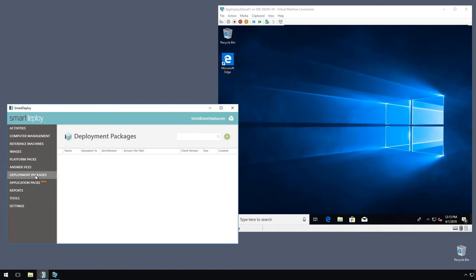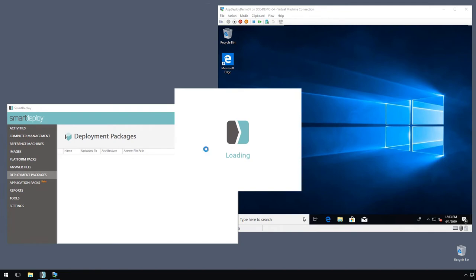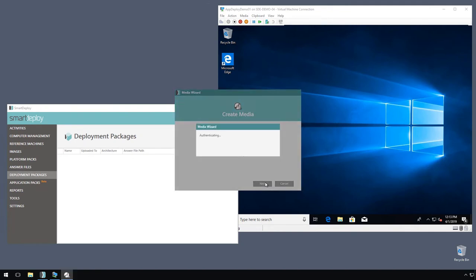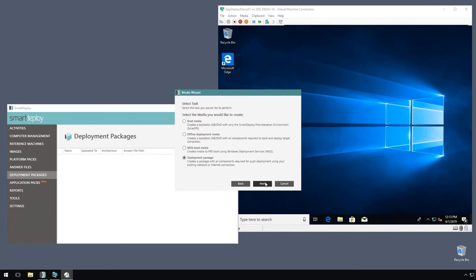We're going to create deployment package now and use that answer file that we just configured to install those apps. Let me authenticate here. All right, deployment package.